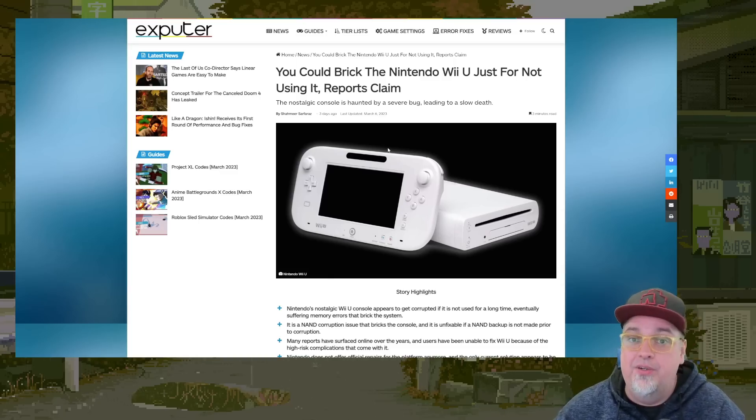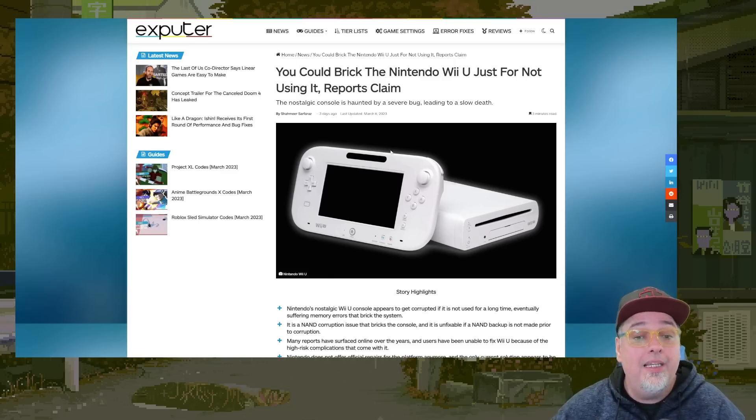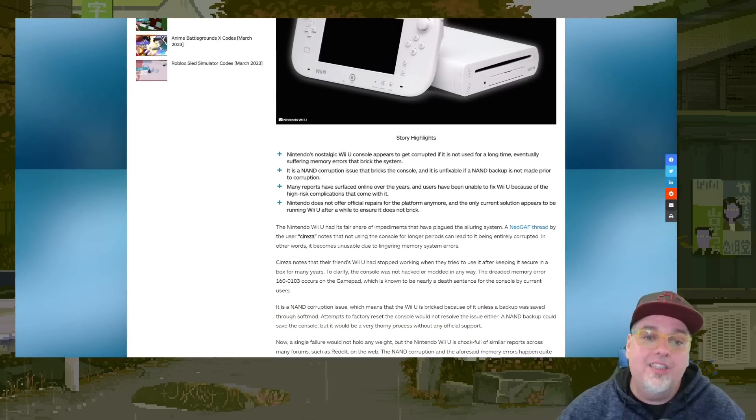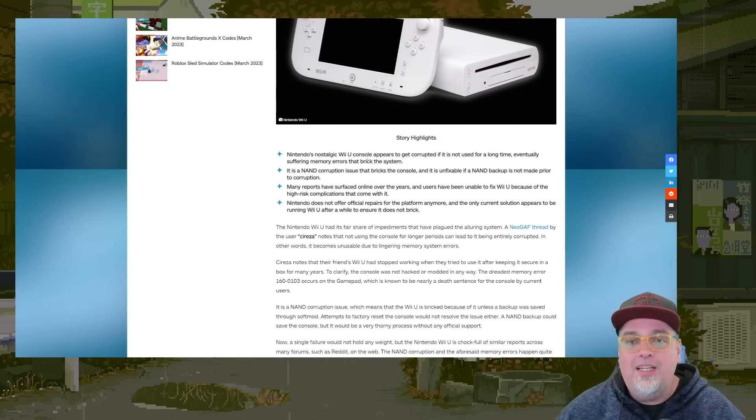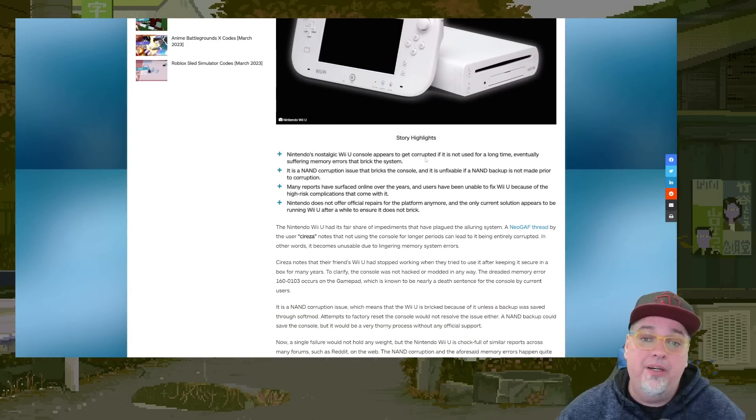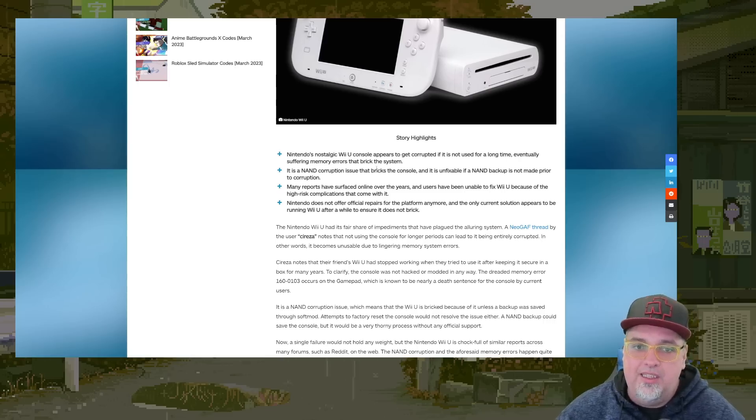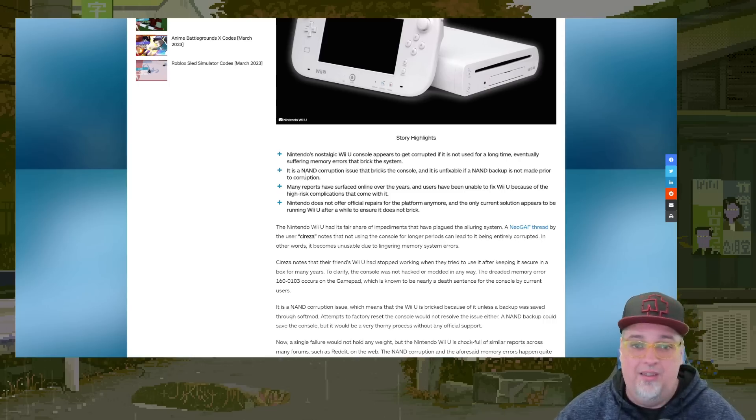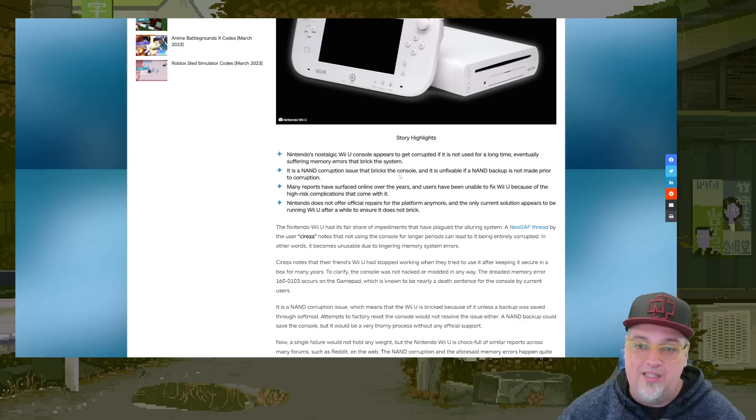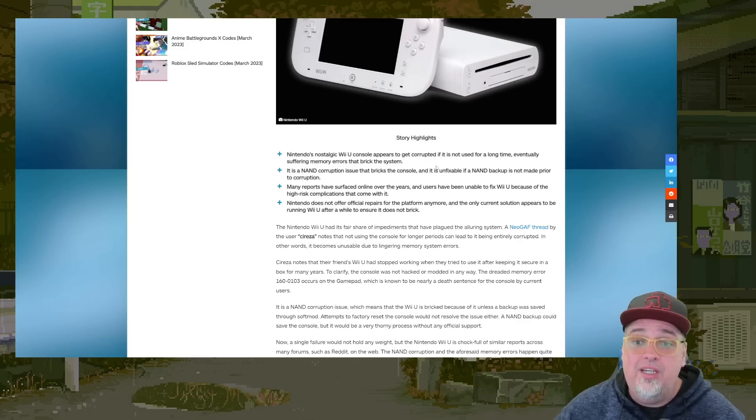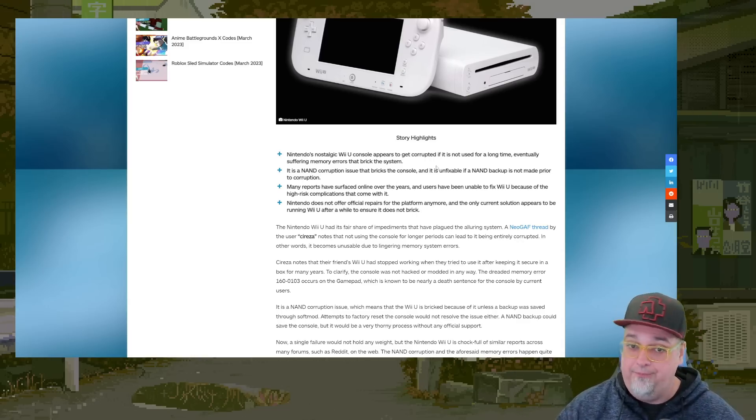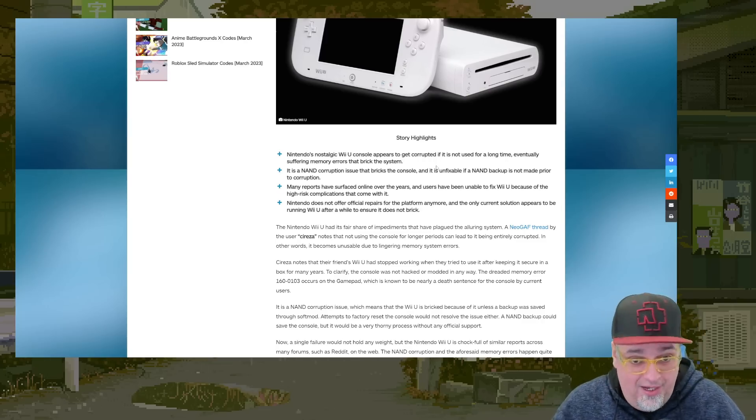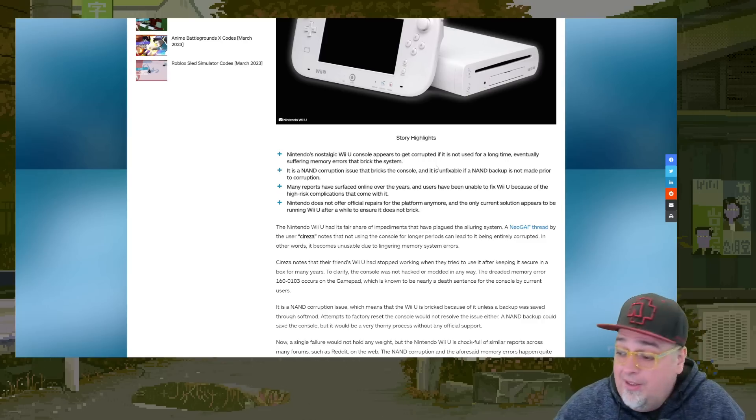The console is haunted by a severe bug leading to a slow death. And then in the story highlights here, they state that the Wii U console appears to get corrupted if it's not used for a long time, eventually suffering memory errors that brick the system. It's a NAND corruption issue that bricks console. And it's unfixable if you didn't have a NAND backup made prior to this happening. That kind of sucks, right?